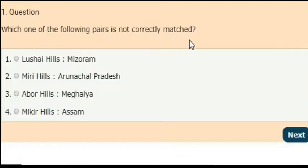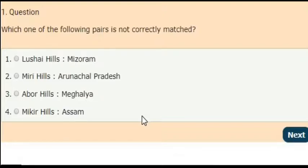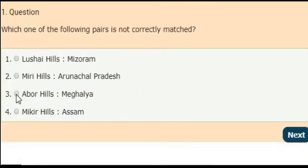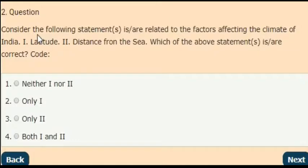First question: which of the following pairs is not correctly matched? Here they are given four pairs and you can select the answer which is not correctly matched. You can also comment your answer in the comment section. The correct answer is Abor Hills and Meghalaya — it is not correctly matched.